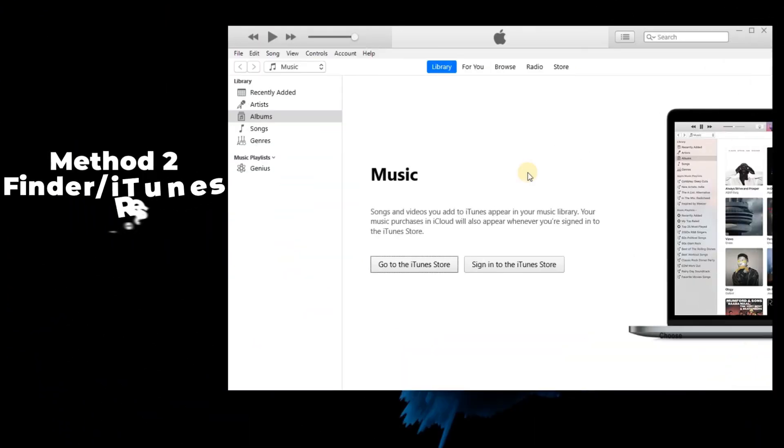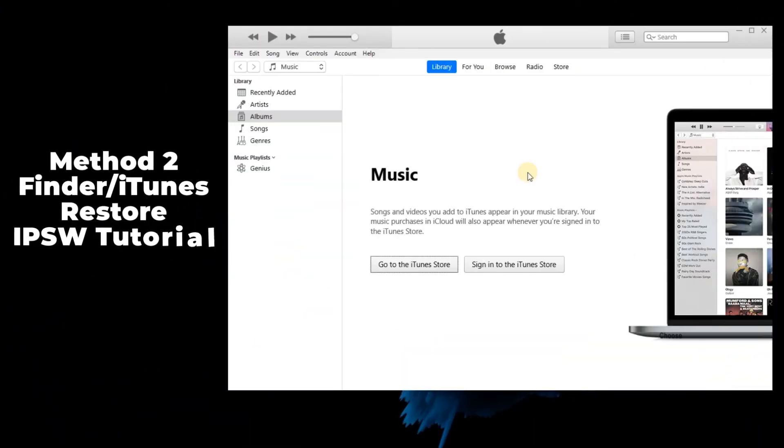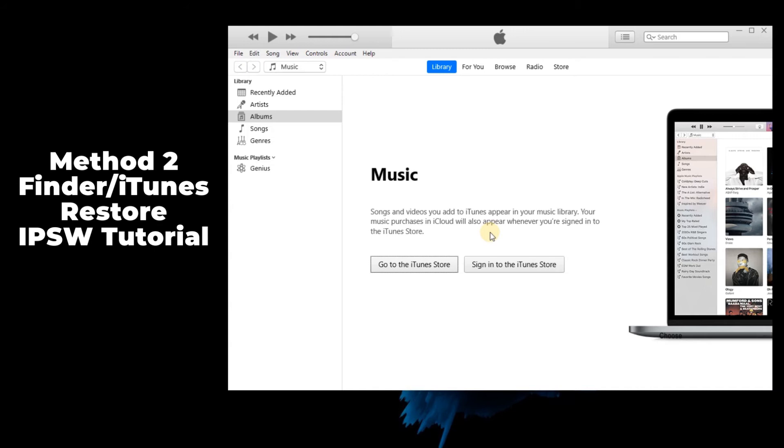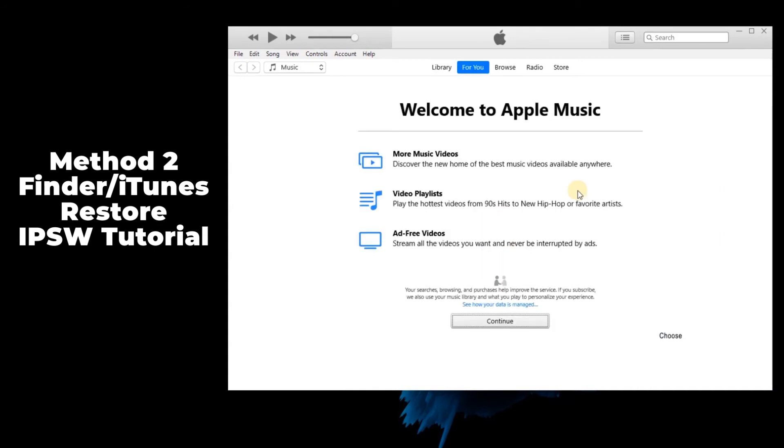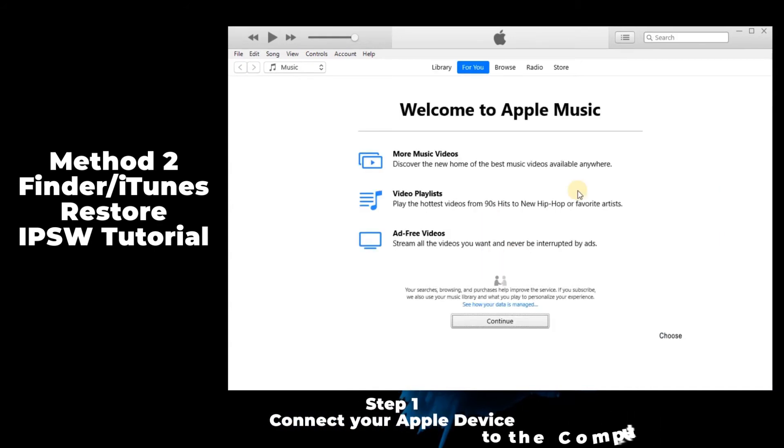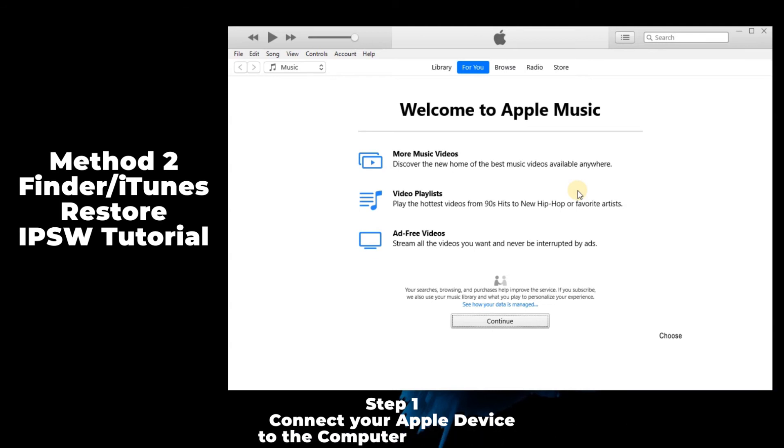Method 2: Finder/iTunes restore IPSW tutorial. If your iTunes or Finder can work properly, you can use them to restore the IPSW. Plus, please make sure you have the latest version of iTunes installed. Step 1: Connect your Apple device to the computer and select it.